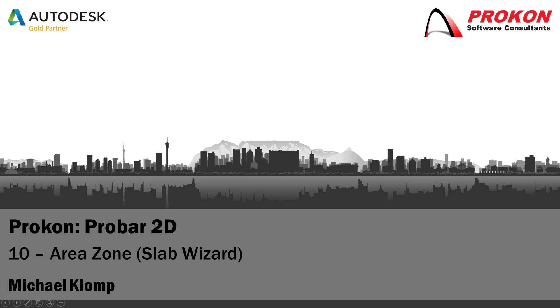Good day. Welcome to the Procon YouTube channel. My name is Michael Klomp and I'm a Technical Support Consultant at Procon.